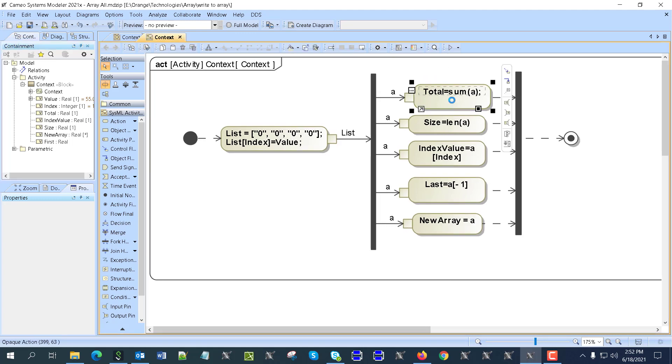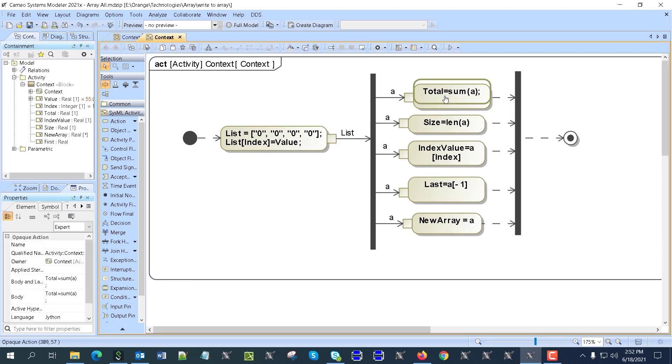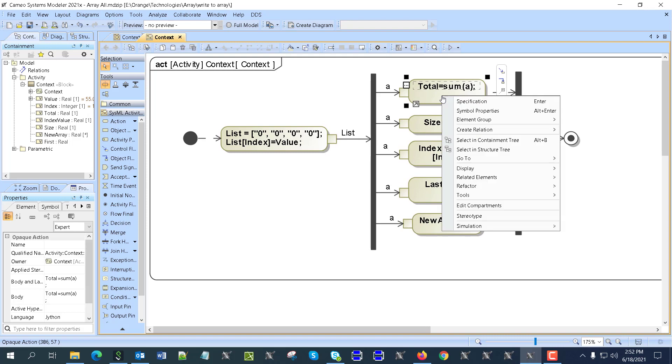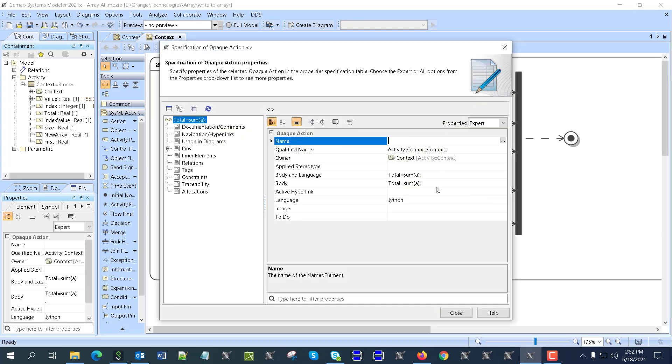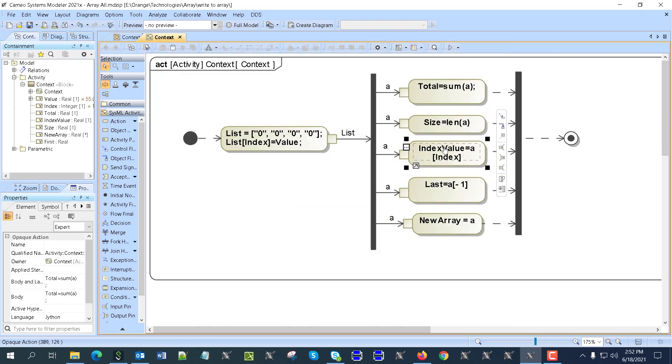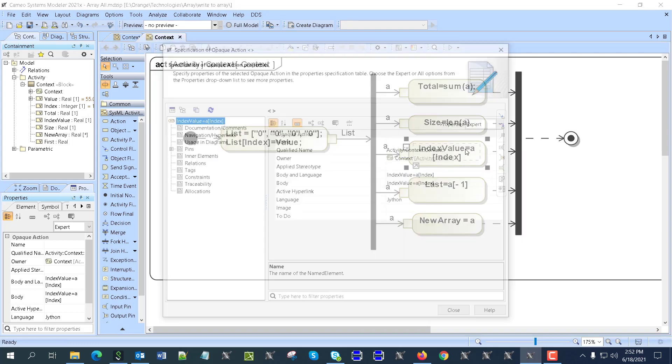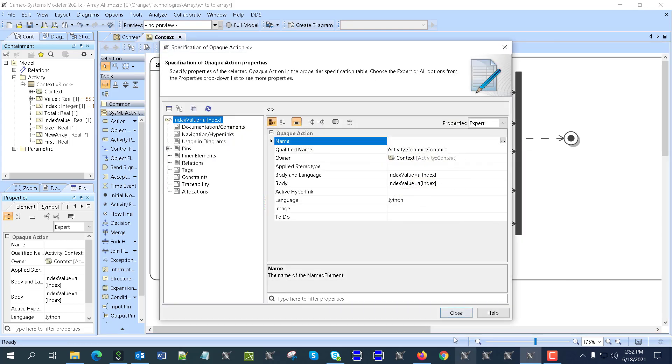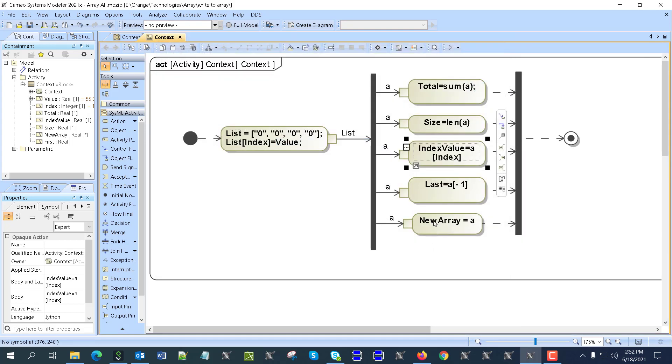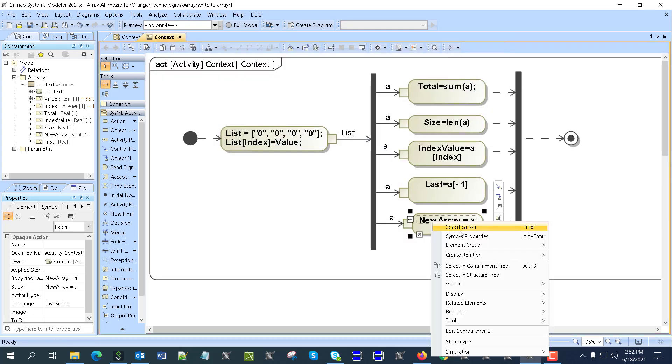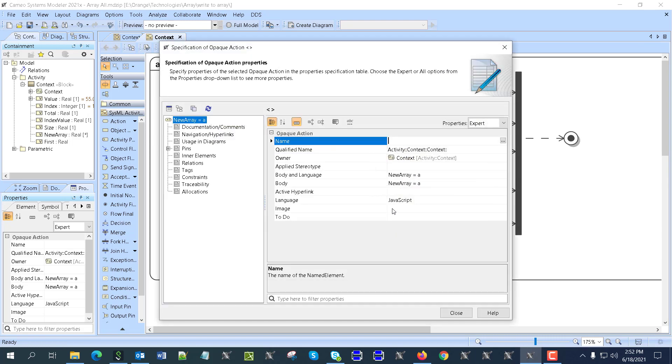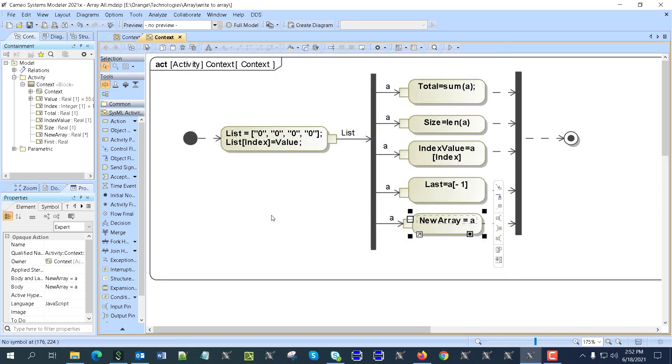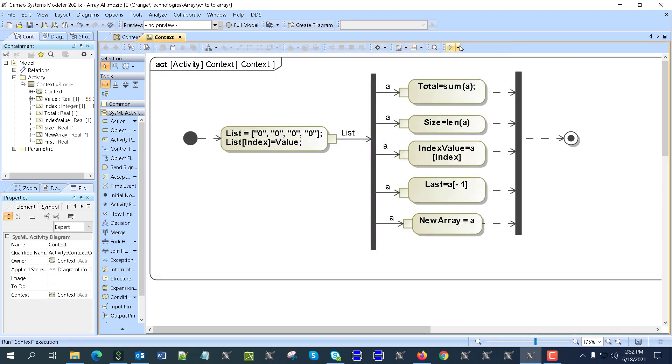Some of those actions are Python. Let's see, for example, the specification - we have here Jiton. Some of them, most of them are JavaScript specification - Jiton. Some of them are actually JavaScript, you see. Okay, let's run this one.